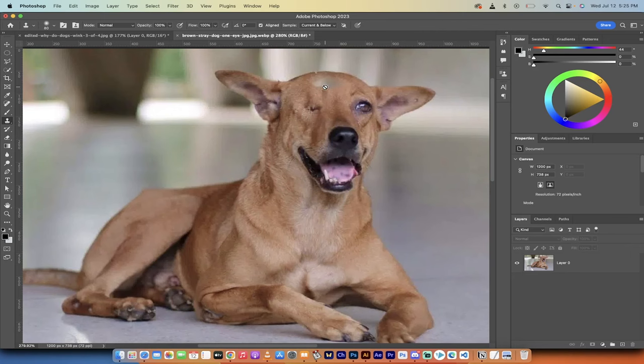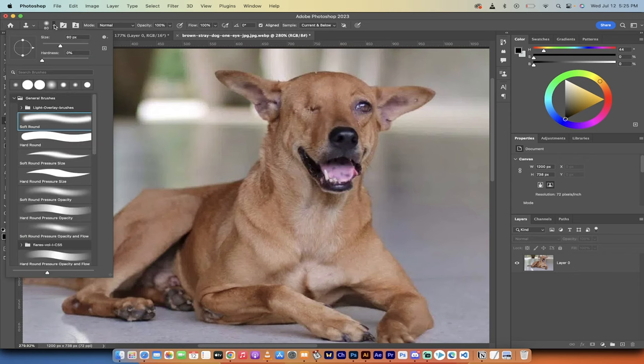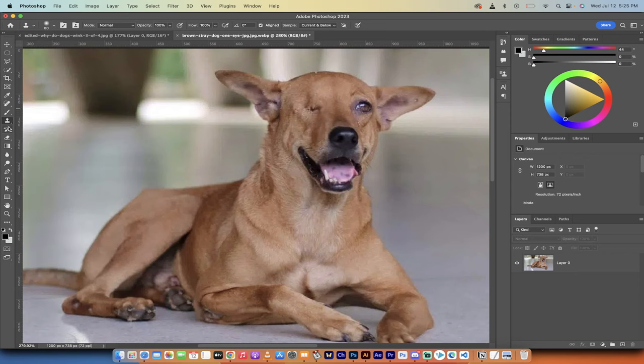All right. My dog was barking, so I had to stop for a second. So here we go. We've got our brush at 80, it's a soft round, we've got clone stamp selected.